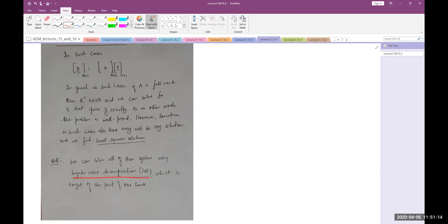SVD — singular value decomposition — is important because it is the basis of many algorithms in machine learning also. Most of the time when we have problems, they pose a challenge in the sense that the number of equations and unknowns are not always equal. For solving it, we will be using SVD. But in order to reach SVD, there are certain things we want to revisit from linear algebra from some other angles before we reach SVD.